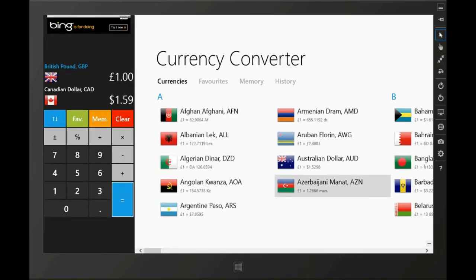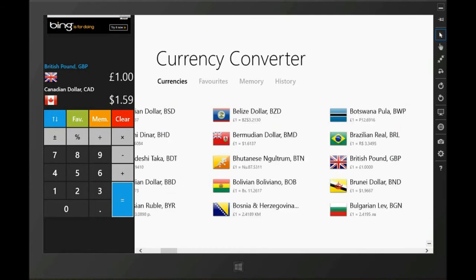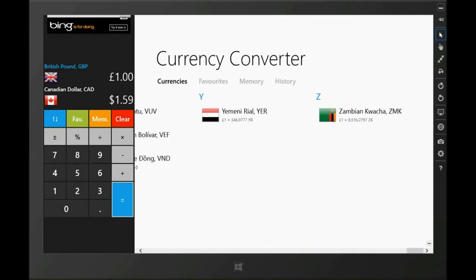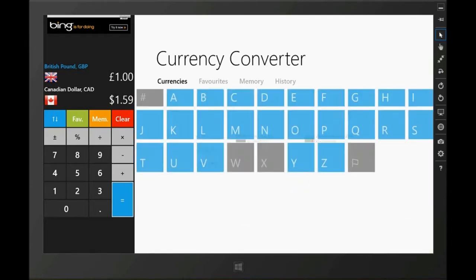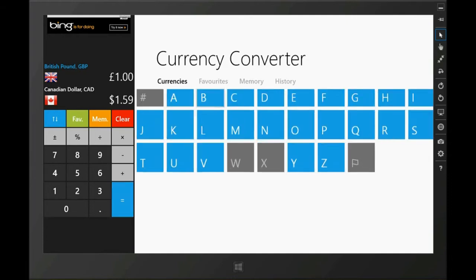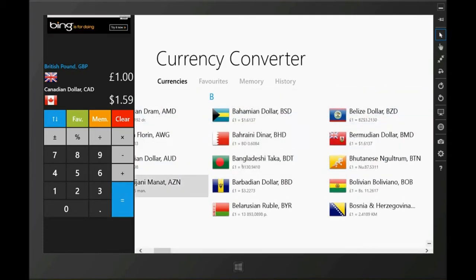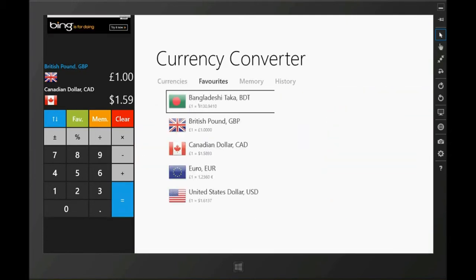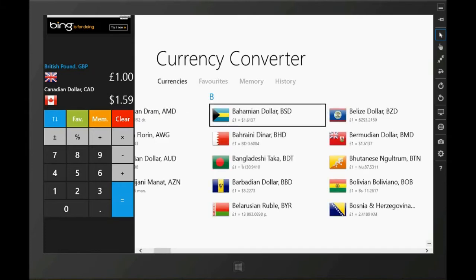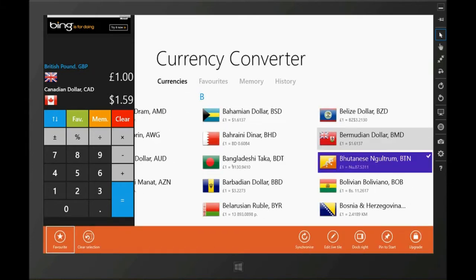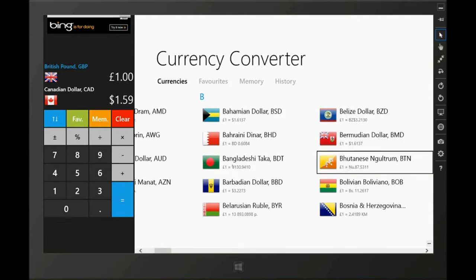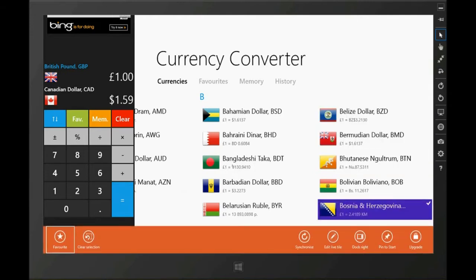You could look at various countries and convert currency. You could use semantic zoom by pinching out or clicking the minus sign or using control minus and seeing all the alphabetical letters. You could add countries to your favorites. I'm selecting three countries and adding them to favorites. You could also pin them to the start screen.